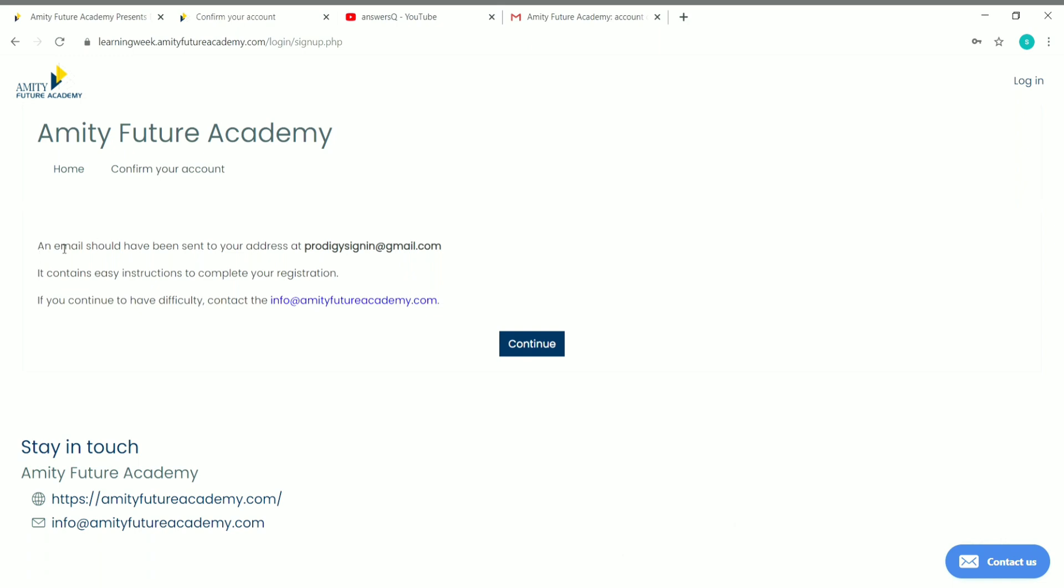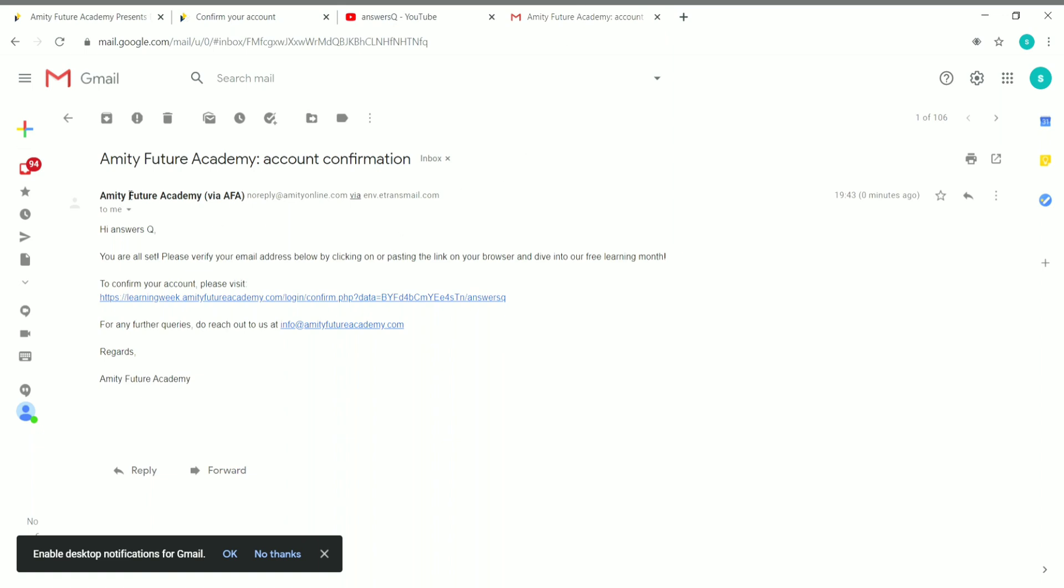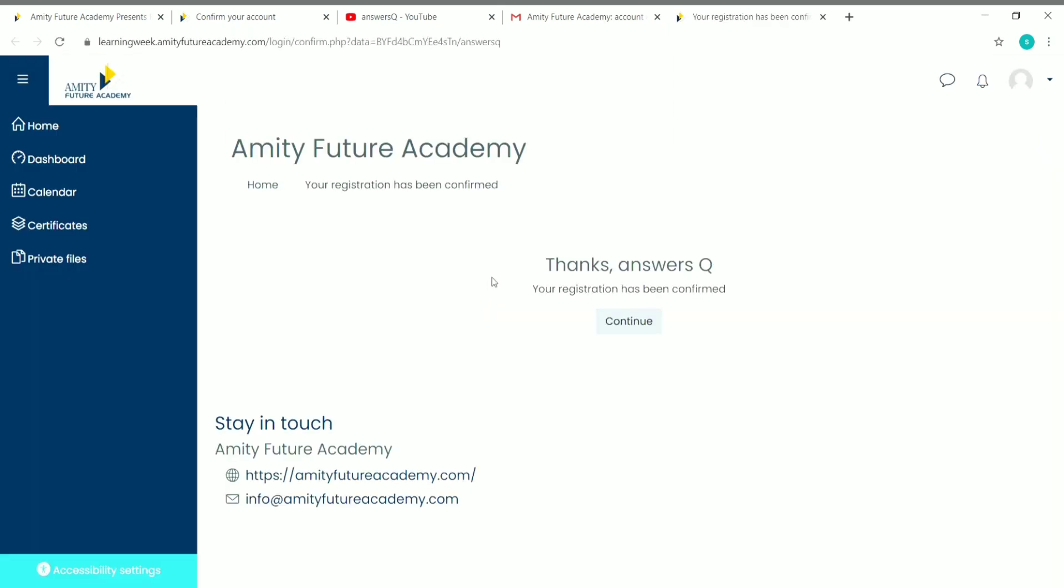Once you give all your details and click on Create My Account, you'll see this. An email should have been sent to your address. You will get a mail from Amity Future Academy. You have to verify your mail ID. You'll get a link like this, just click on it.